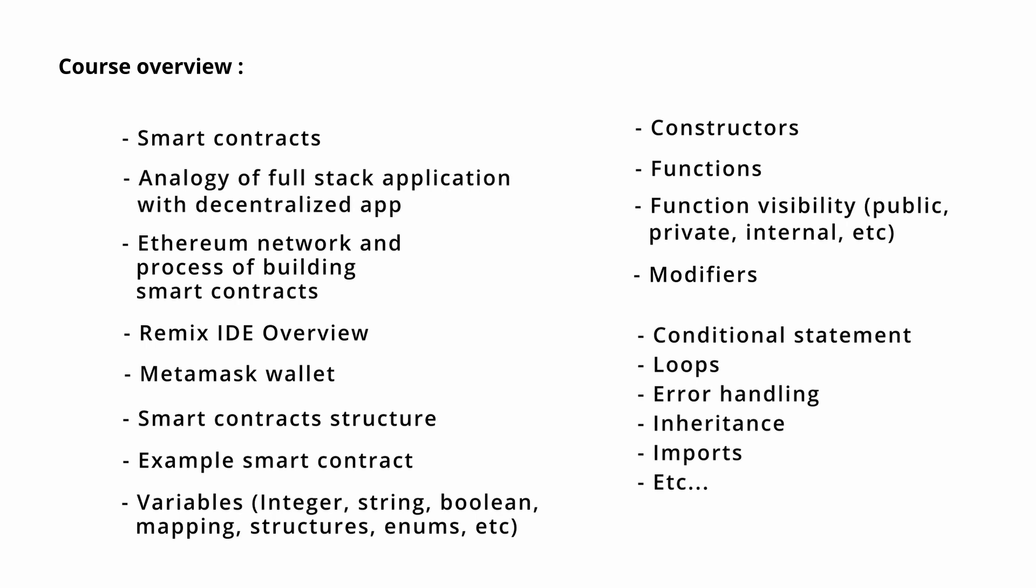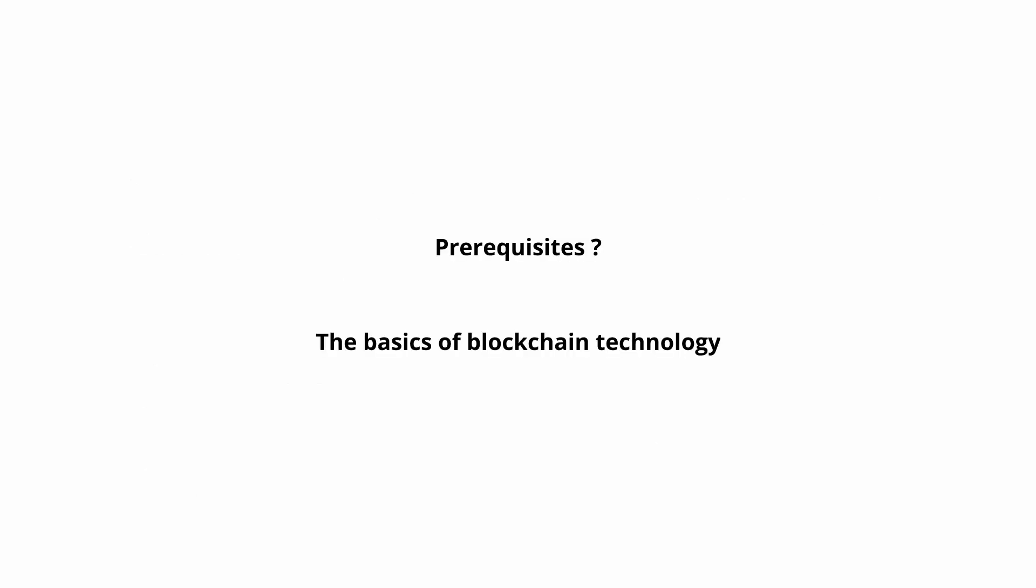So what are the prerequisites to learn Solidity? Well, you should know the basics of blockchain, and apart from it, there are no prerequisites needed to learn Solidity. You can learn the basics of blockchain by taking another course, the blockchain basics from dApp world itself.